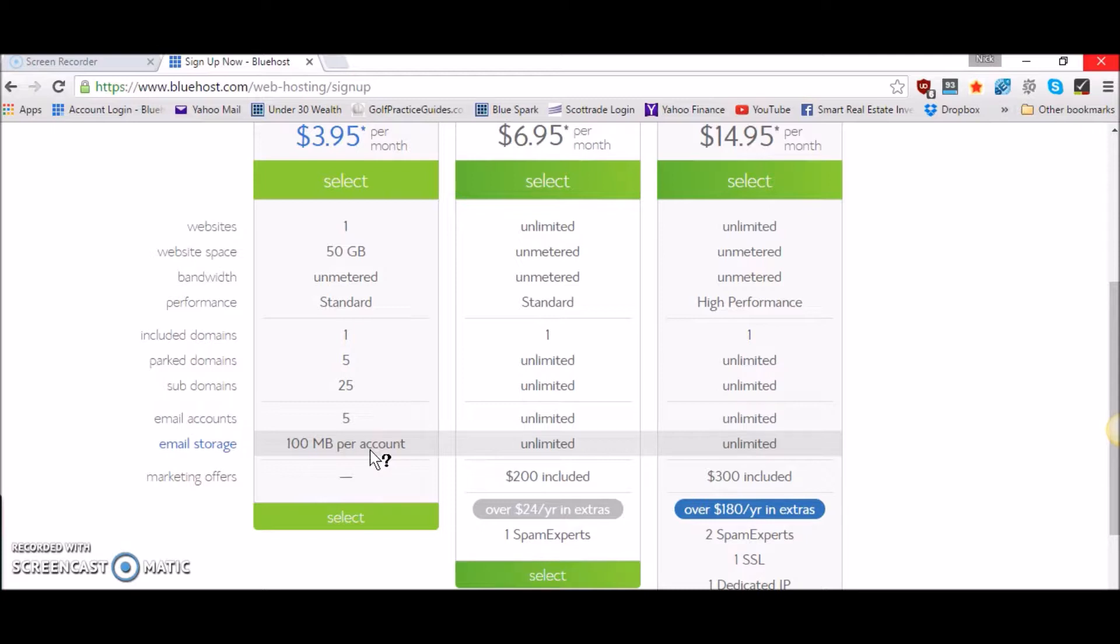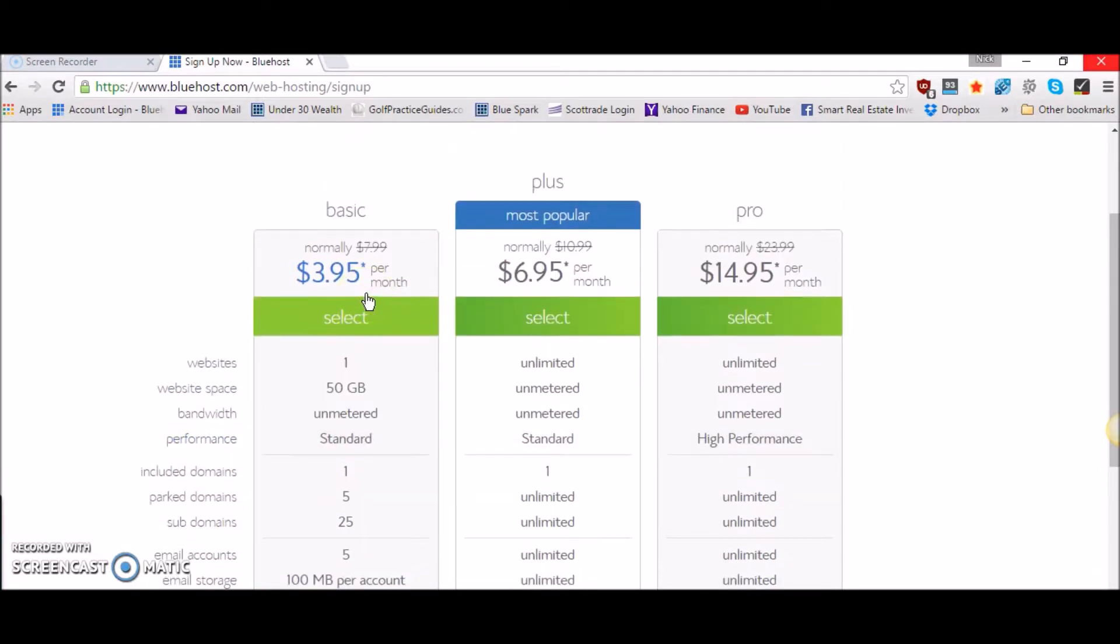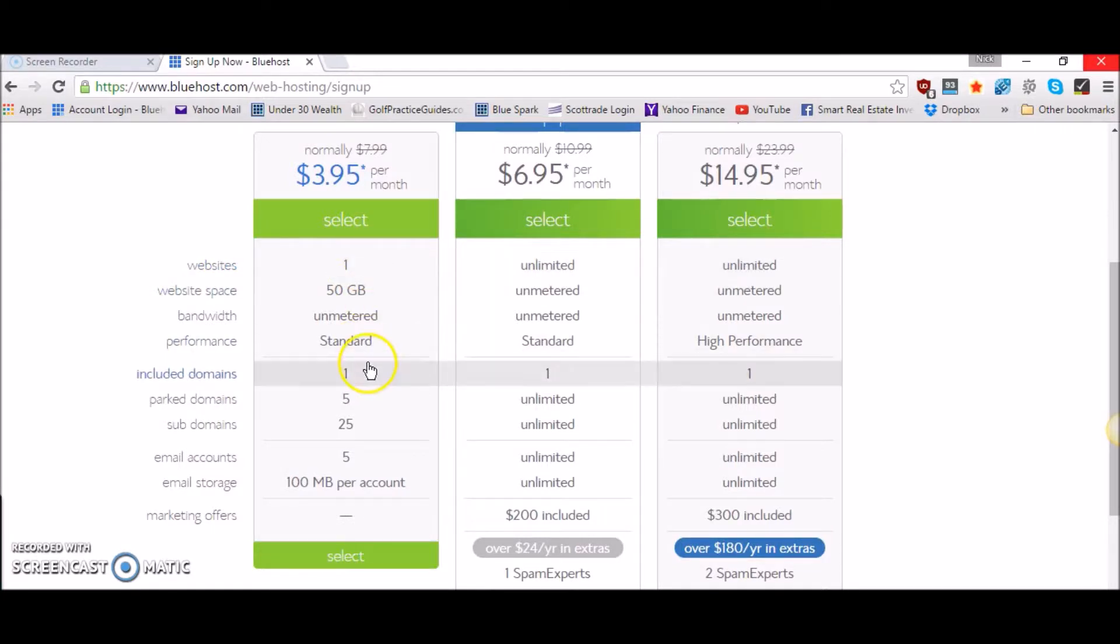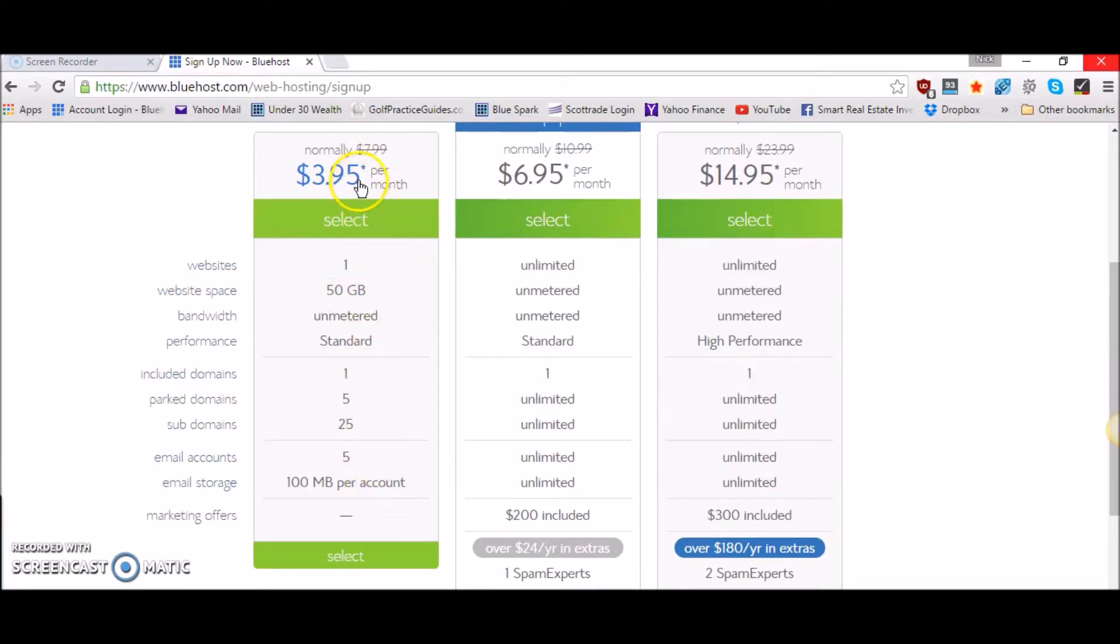Right away looking at the basic plan, if you're thinking about just building one website and you're going to stay pretty small then this might be the plan for you if you're on a budget.